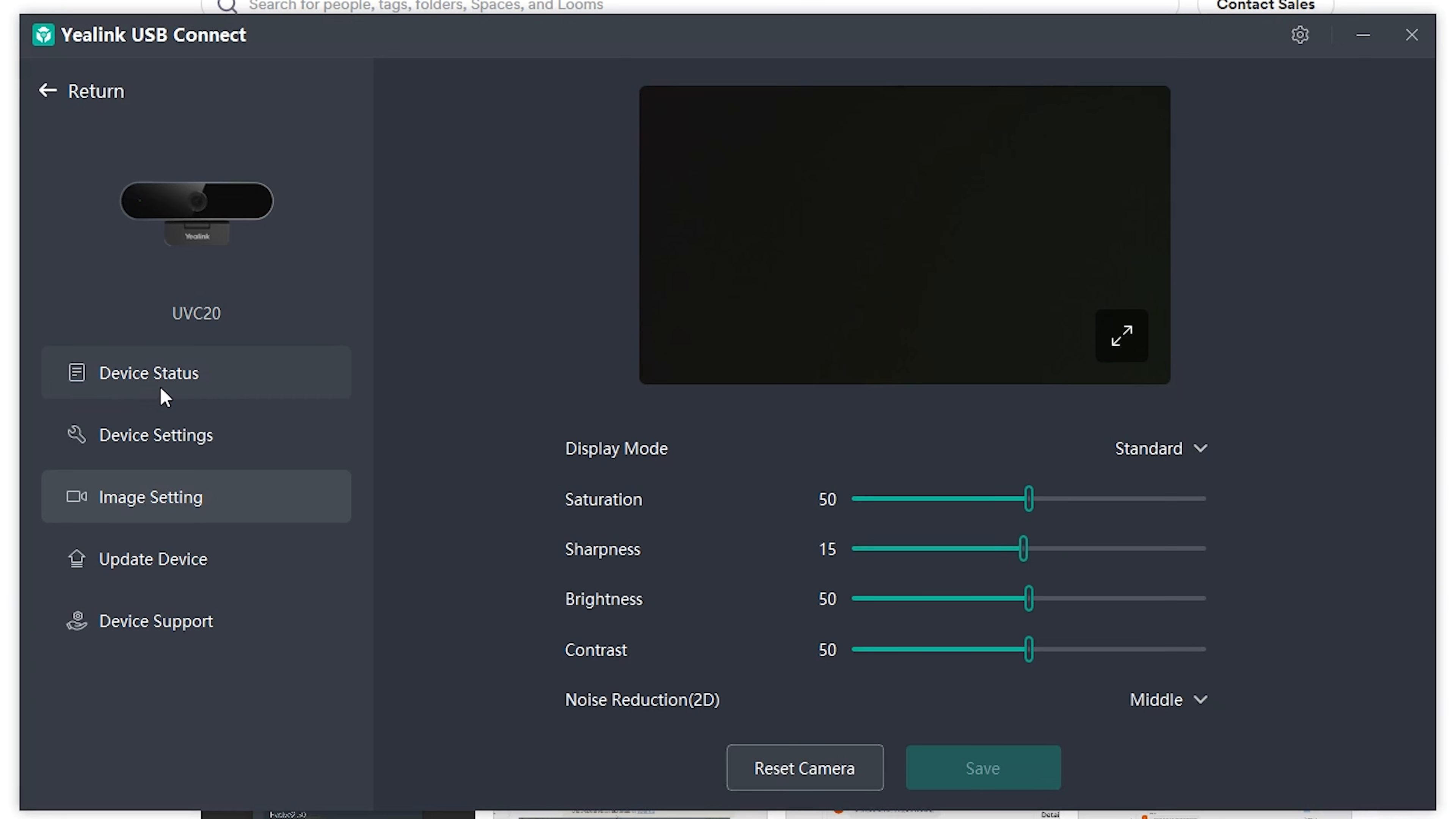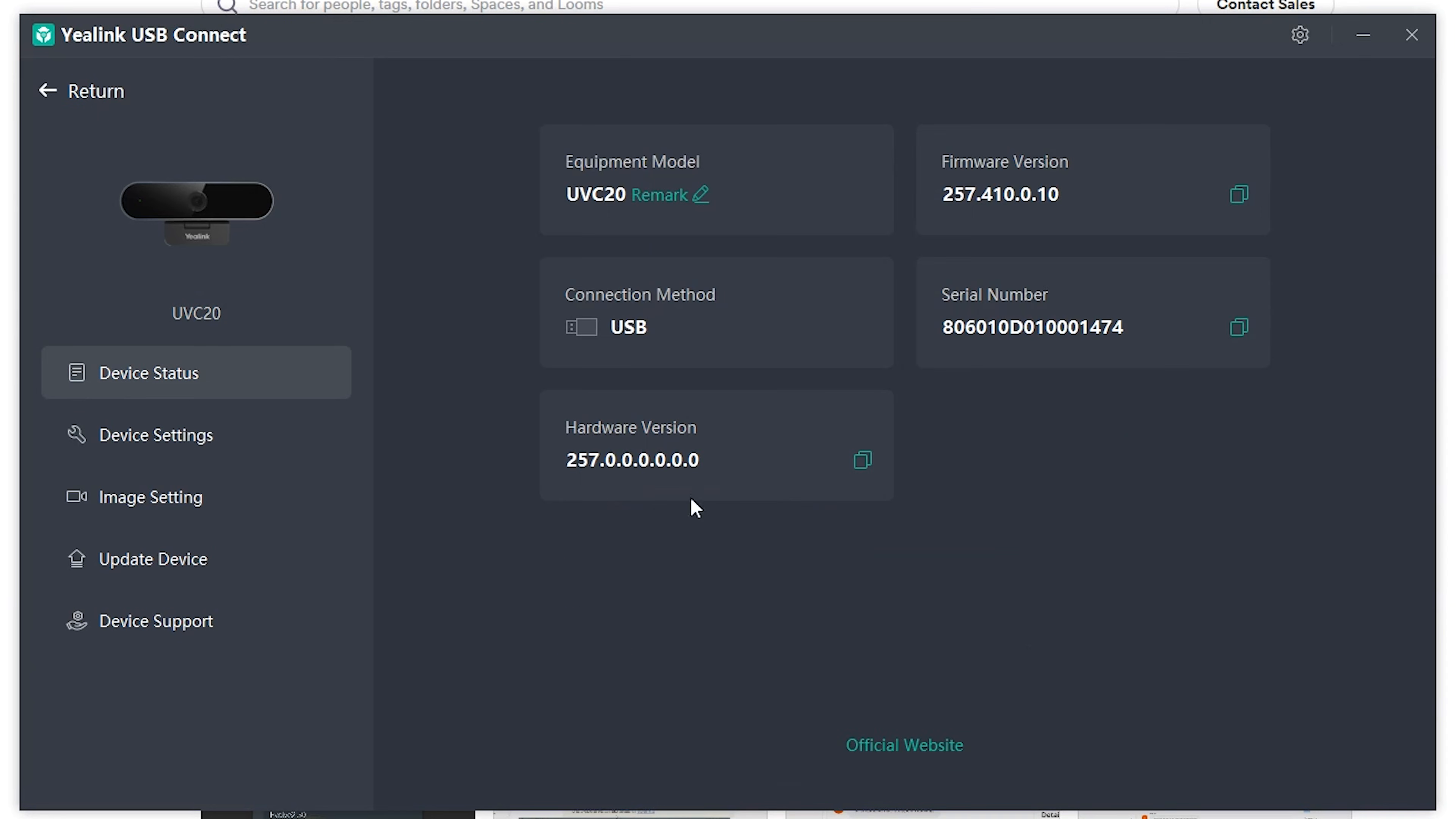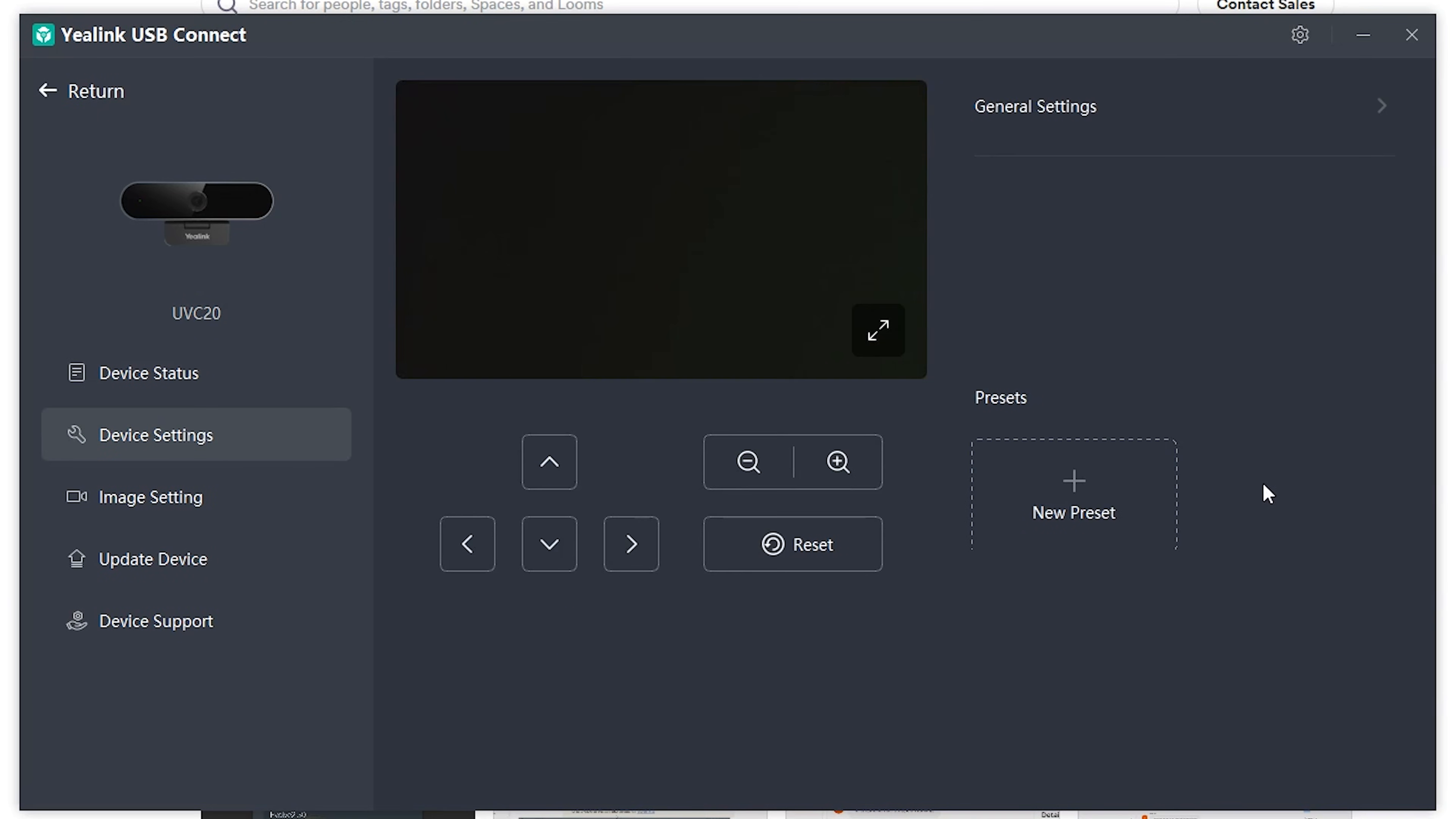So as you can see, the Yealink USB Connect just gives you further customizations over your devices.